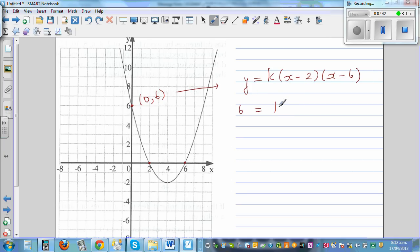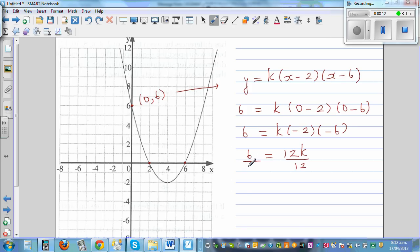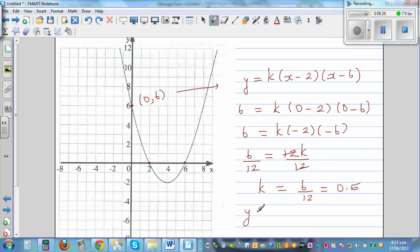Finding k by substituting the point (0, 6): 6 = k·(0 − 2)(0 − 6), so 6 = k·(−2)(−6), giving 6 = 12k. Dividing both sides by 12, k = 6/12 = 0.5. The equation of this parabola is y = 0.5·(x − 2)(x − 6).